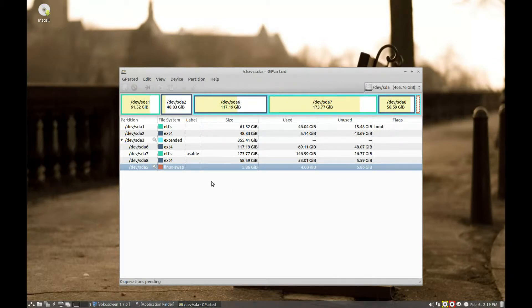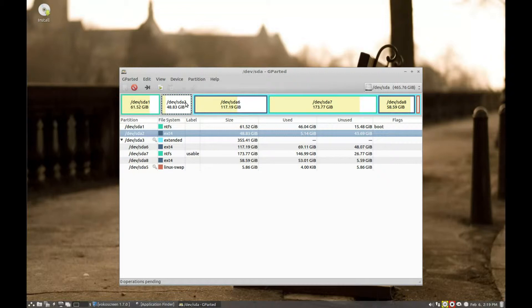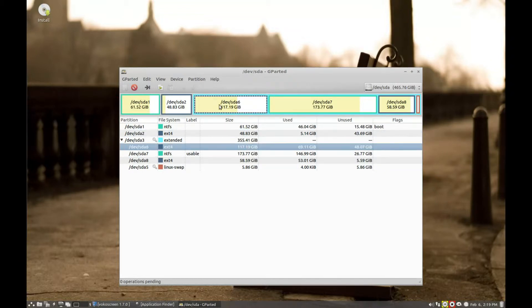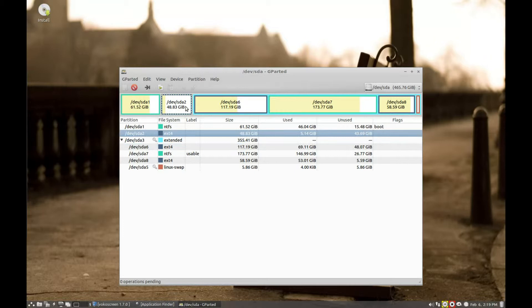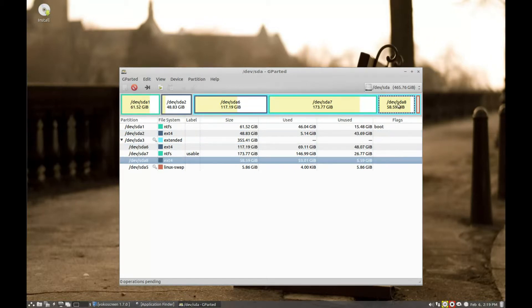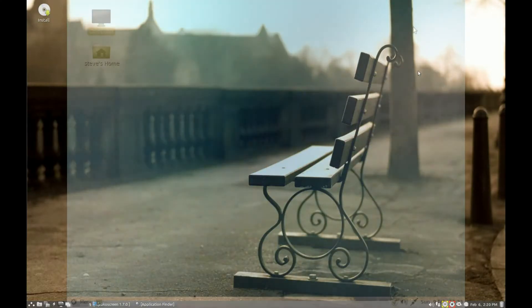So we can see that sda2, we know is the root partition, because we saw it a little bit earlier on. Because we're using a graphical display here, we need to make an educated guess. So we're going to say that sda2 is our root partition. Again, sda8 is a different Linux partition for a different Linux system. So sda2 and sda6 are our Linux partition for this system.